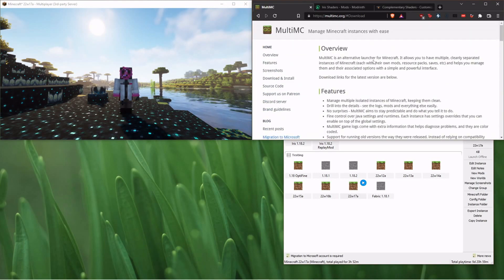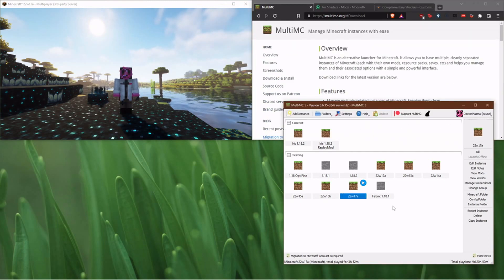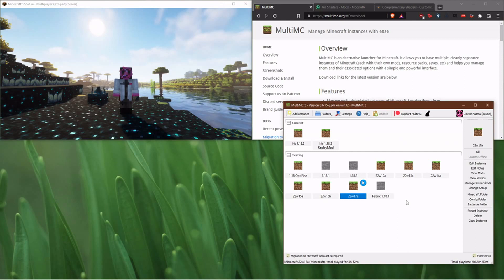Honestly, the launcher for Multi-MC is fantastic. It's way easier to switch accounts.